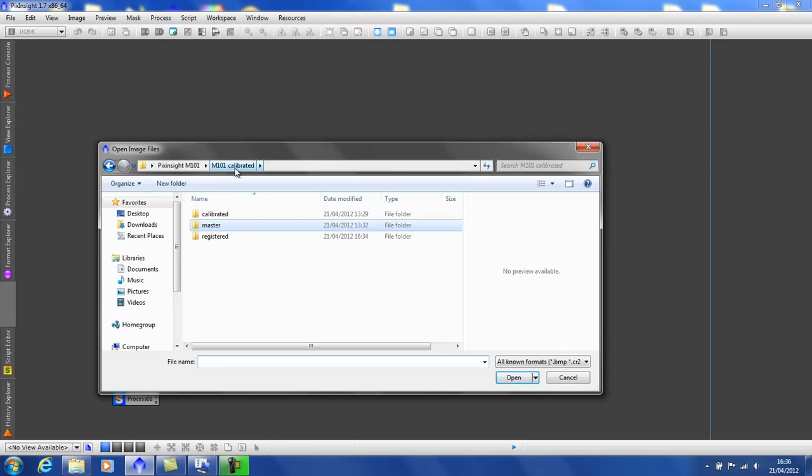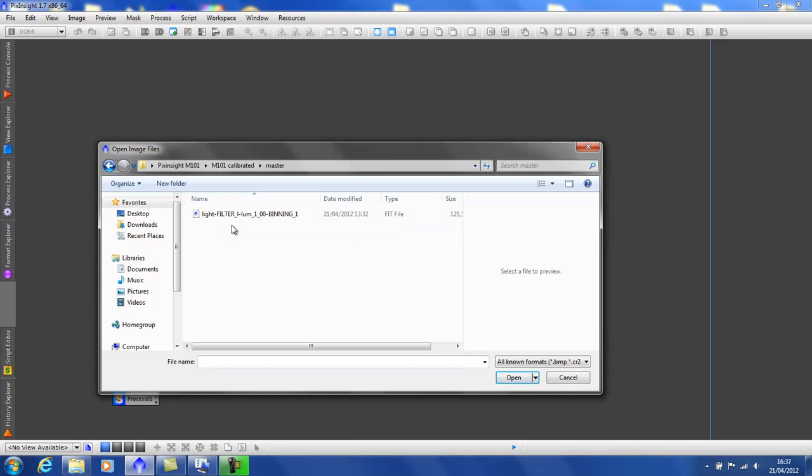And you can see they've all been nicely saved. As it clearly states, calibrated frames, registered frames. But the masters are where your newly created masters will be stored. Obviously, as I've already used a master bias, master flat and master dark, there's none in here. Only the newly created integrated light frame.